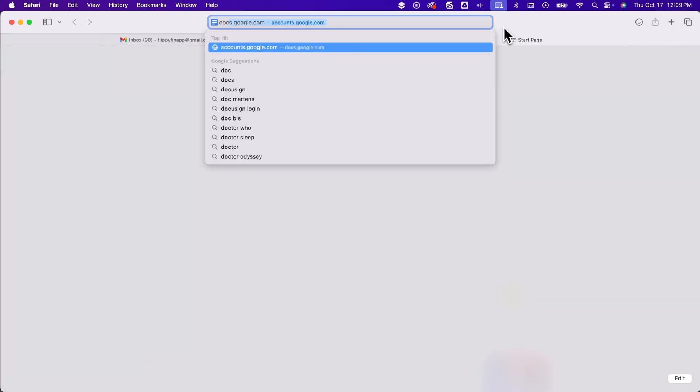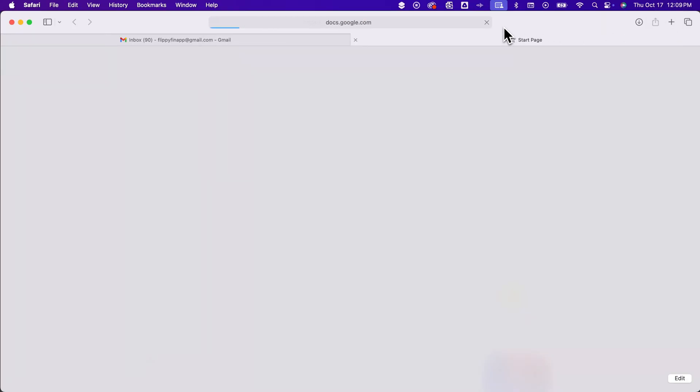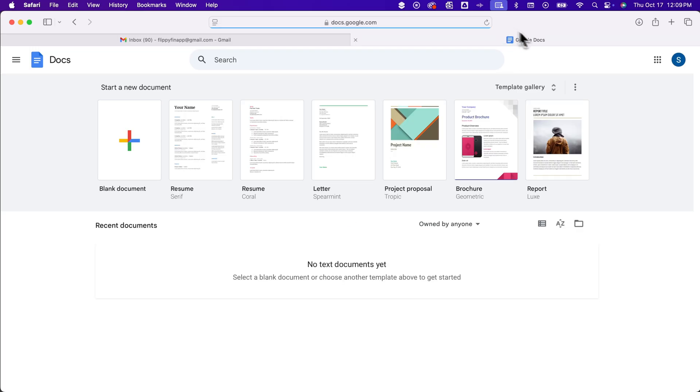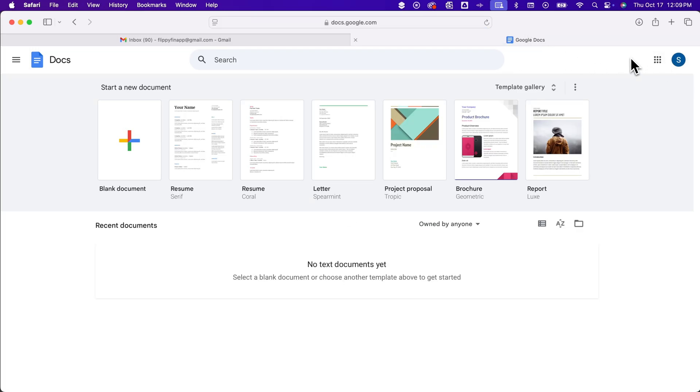like if I go over to Docs, now you'll see that I'm on some different account because that account is the default account.